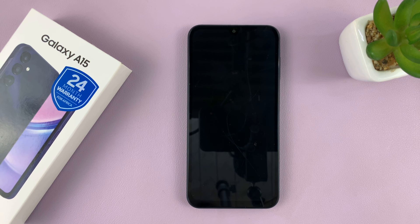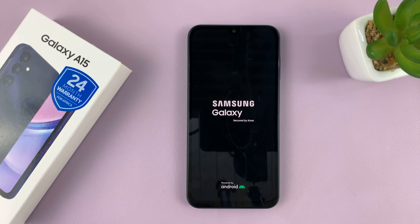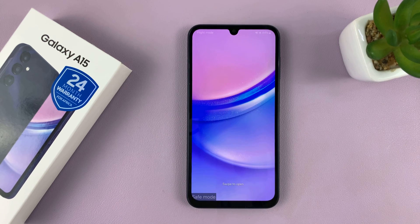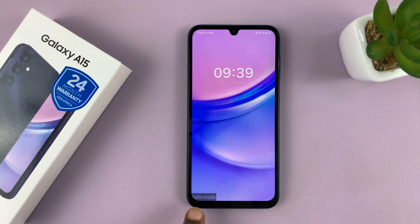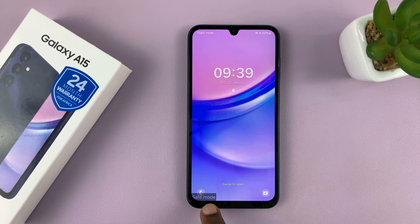And that's going to restart your phone in safe mode. So let's just wait for that to happen. There you go — there's a Samsung logo. Let's wait for the phone to boot up in safe mode. So there we go, we are in safe mode. You can see it's always going to say safe mode in the bottom left corner of your screen.